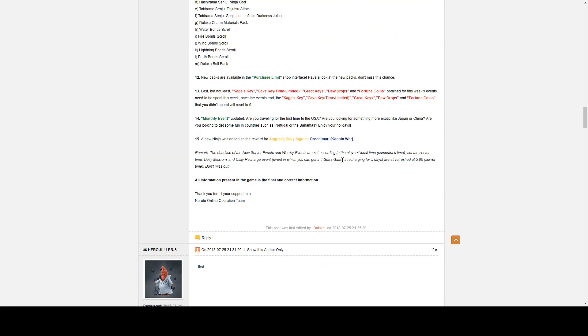Last but not least, Sage Keys, Cave Keys, Great Keys, Dewdrops, and Fortune Coins that you didn't spend will be reset to zero.